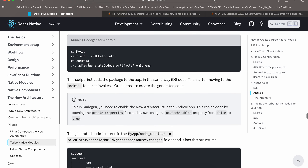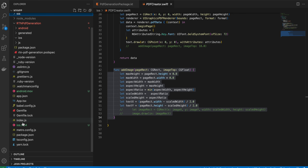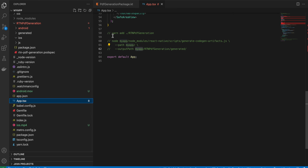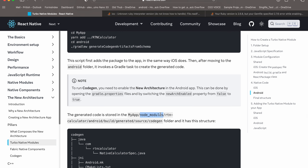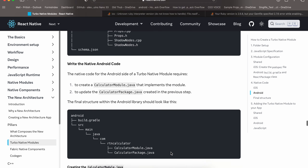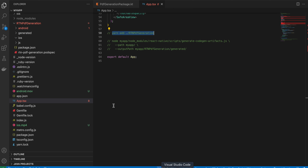For Android, run the code generation command again using a single dot. Then cd to your Android directory in terminal and run the Android-specific code generation command. This will generate the code-gen output inside node_modules/rtn-my-pdf-generation.